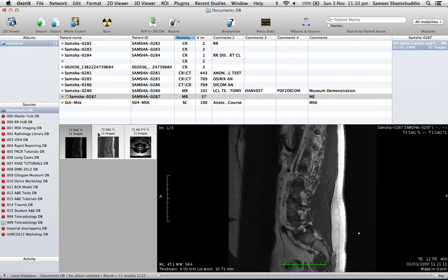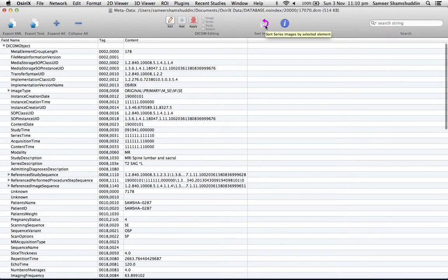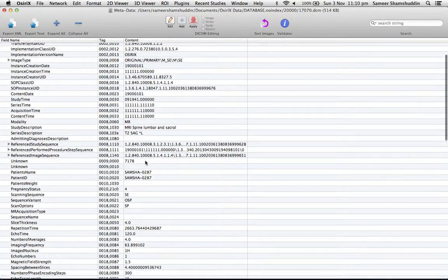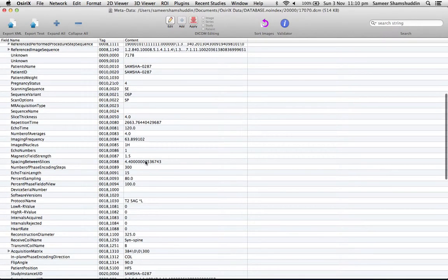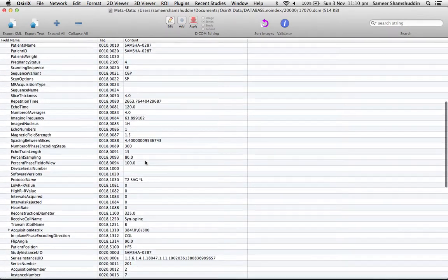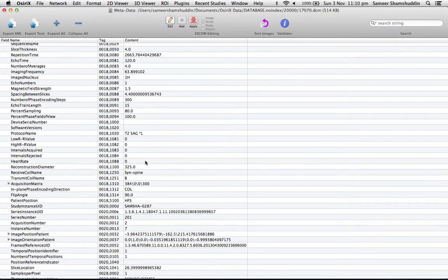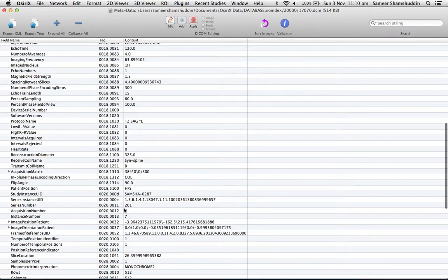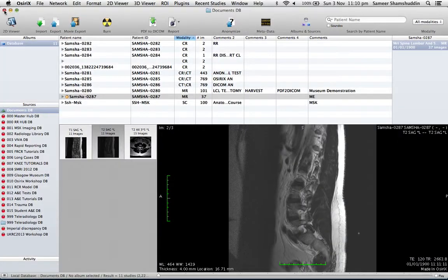You can actually, if you look at the metadata of T2 sagittal, that will have a number which is slightly different from 301. So series number is 201 in this patient. That's the second series. So by changing the series number, you should be able to change the position of the series in the database screen.